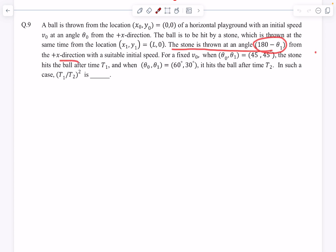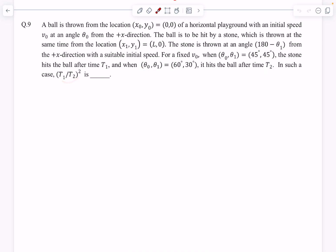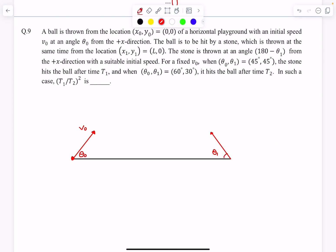For a fixed value of v₀: when θ₀ and θ₁ are both 45°, the time of collision is t₁, and when the angles are 60° and 30° respectively, the time of collision is t₂. We have to find the square of their ratio. The first ball is projected at angle θ₀ and the stone is projected at an angle of 180 minus θ₁ from the plus x direction, meaning this angle is θ₁, and they are going to collide.